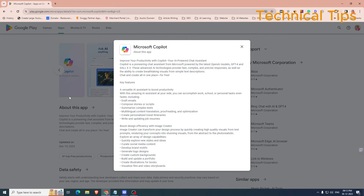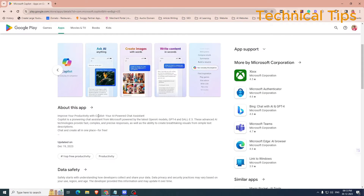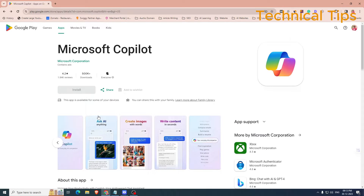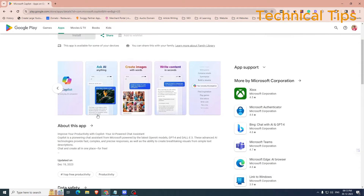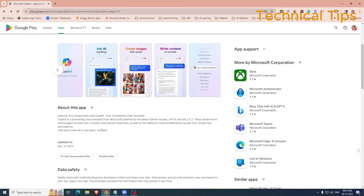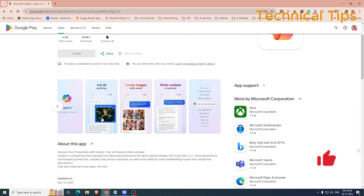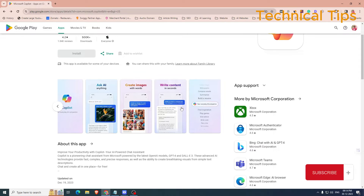We'll go to the Play Store and you can download it from there. You can check the features of Microsoft Copilot — you can ask anything and it will answer your question, you can create images using Microsoft Copilot, and you can even write content, and that is in seconds.